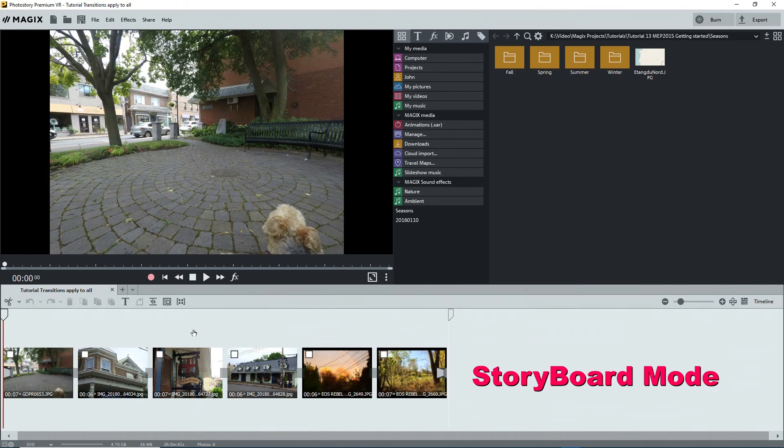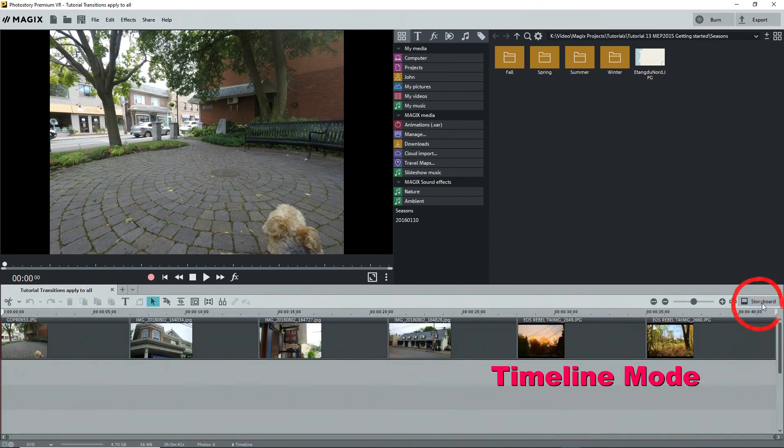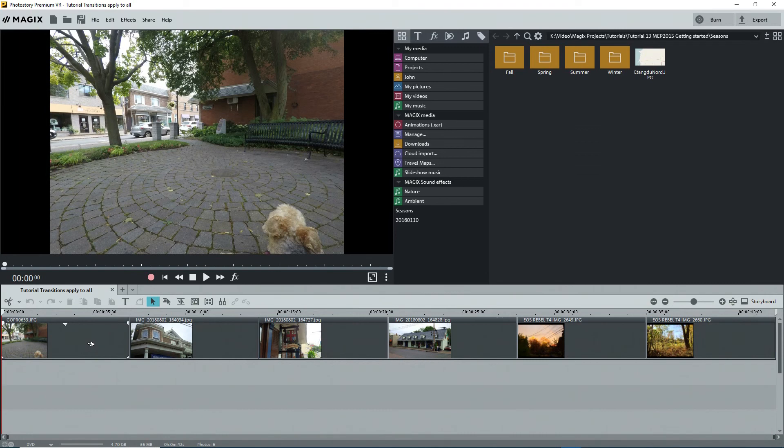If you're in storyboard mode, switch to timeline mode. I suggest that you always work in timeline mode so that you can clearly see the editing process and the other tracks.